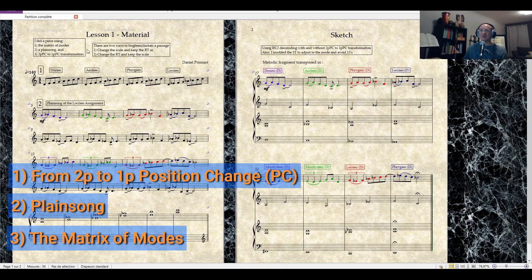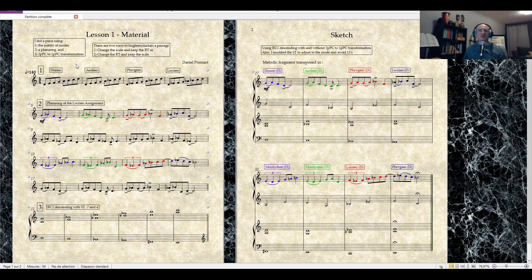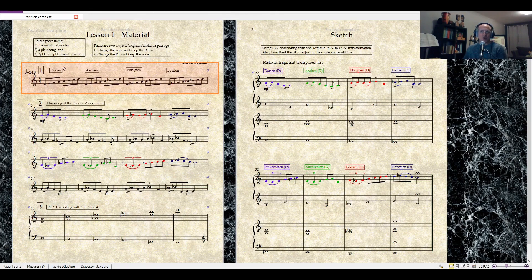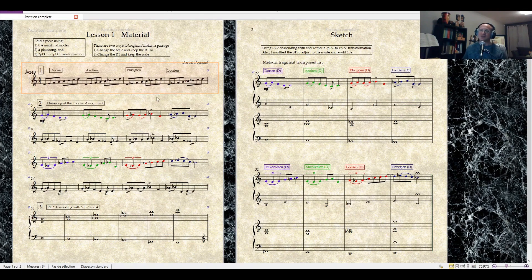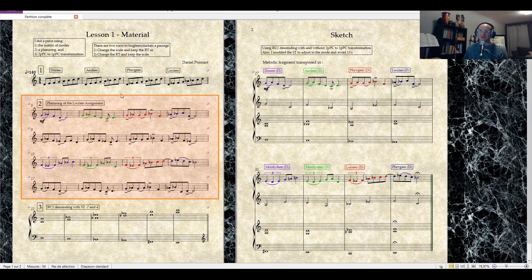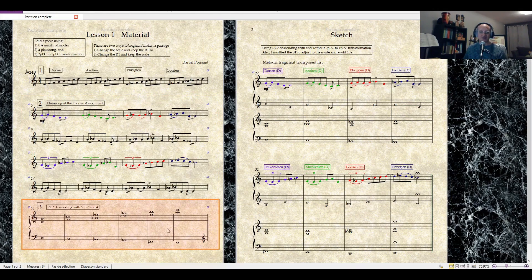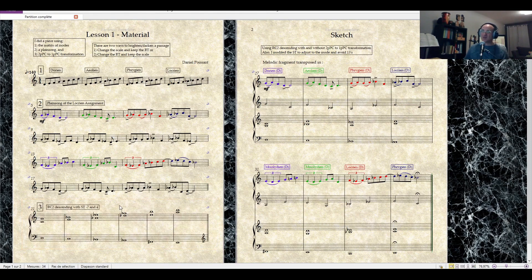First, the matrix of modes, going from, say, a Dorian brighter mode to a Locrian darker mode. I've used the plain song that I just talked about, and I've also used an RC2 descending with scale tone minus 7 and 4. That's it. This is the material used in this composition.